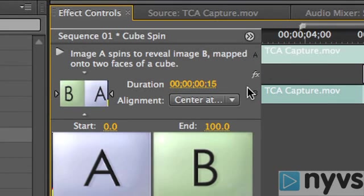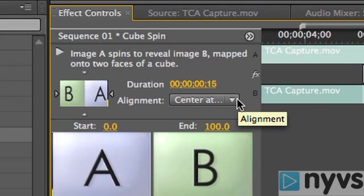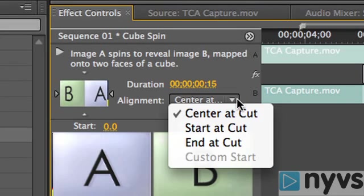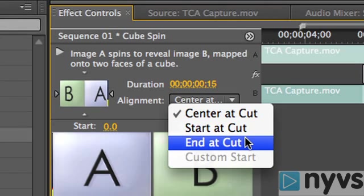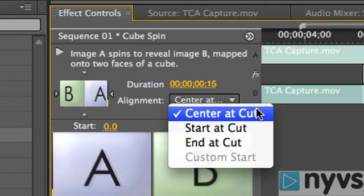The default alignment is Center at Cut, but you can change the alignment of this transition to Start at Cut or End at Cut. Usually you'll use the centered alignment, but if there aren't enough handles or extra footage to create your desired transition, you may have to adjust the alignment to make it work.